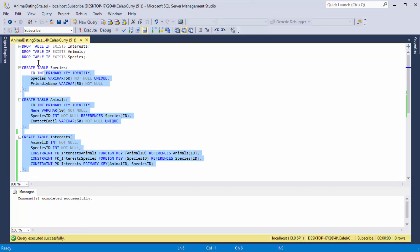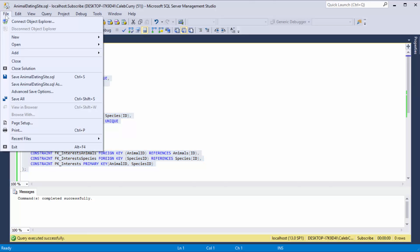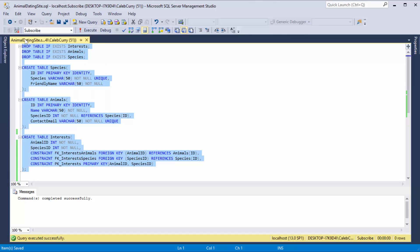Now what are we going to do with all of this junk though? We want to keep that so what I want to do is save it as a script. So you can click file and save it. I obviously already saved it as animal dating site which that works fine for me.